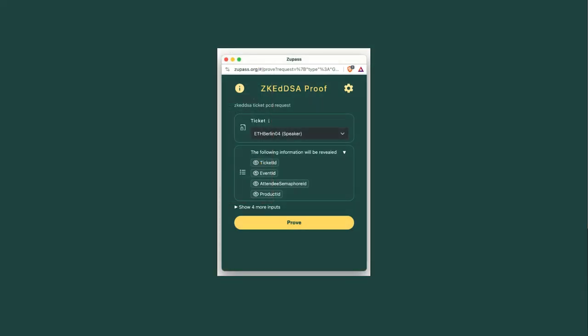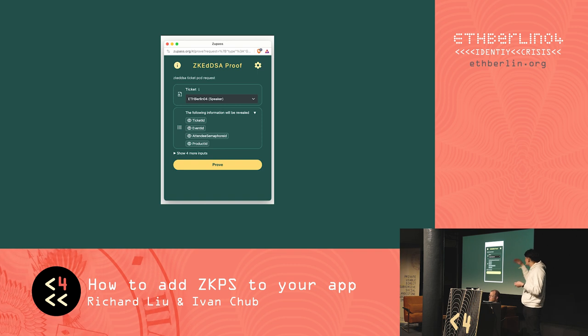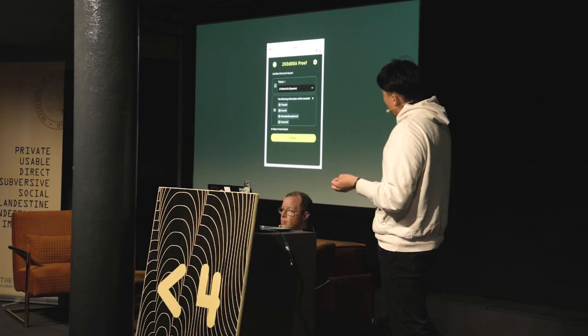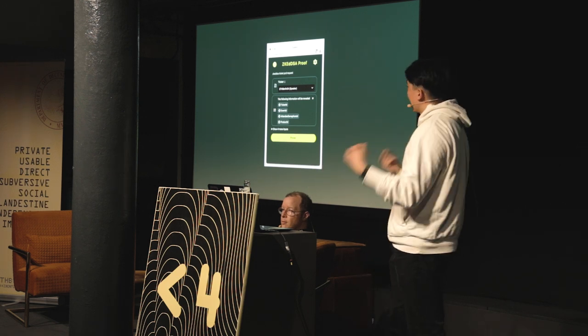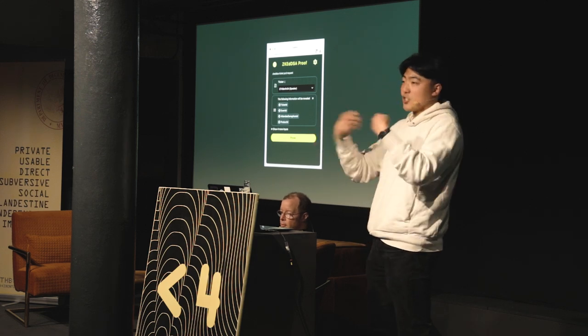So what is really going on here? We see this proof screen. We see this ticket at the top which says ETH Berlin, and in this case there's a speaker ticket for me. The following information will be revealed. I am taking information in my ZooPass — my private information — and I'm creating a ZK proof of this. Specifically, I'm revealing these four fields: my ticket, my event ID, my semaphore ID, and my product ID. Essentially, I'm revealing exactly the part of my ticket that I don't mind sharing publicly.